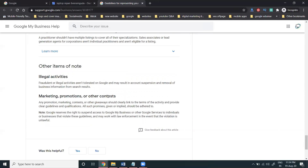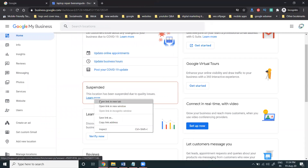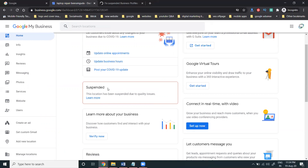If your account is a duplicate, there's nothing we can do, because you can only use one address for one business. Google will flag it as duplicate. But if the account is suspended for other reasons, we can unsuspend it. Go to the suspended account and click the 'Learn More' option.